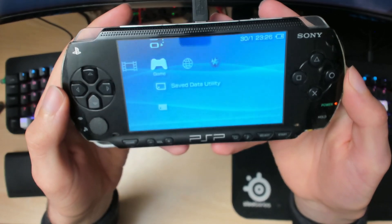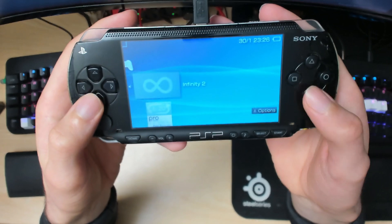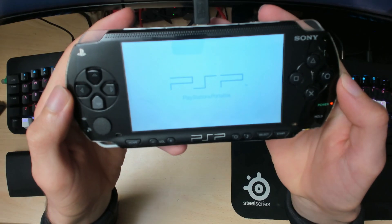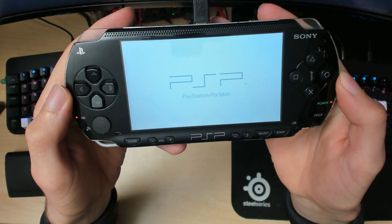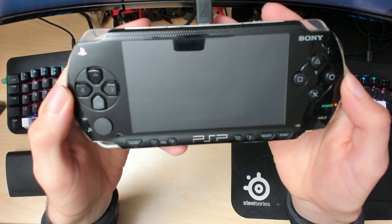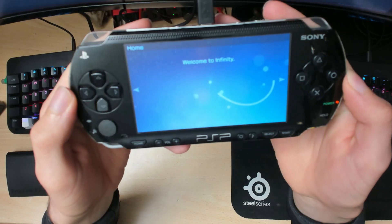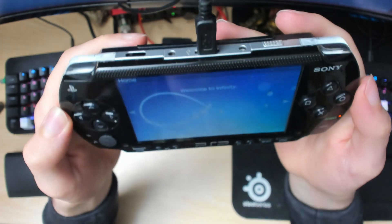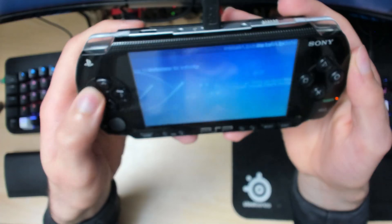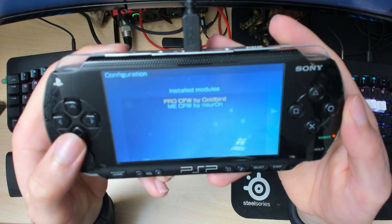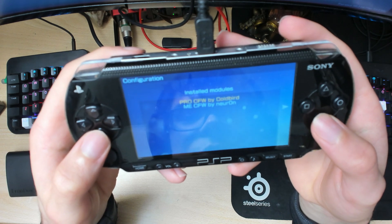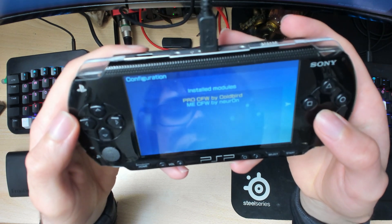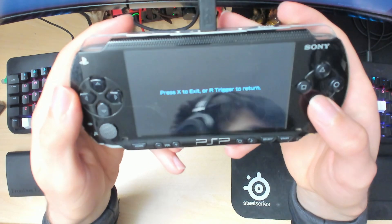Once rebooted, go back into your Memory Stick and launch Infinity 2 again. This is to permanently install it. Once you're in Infinity, press the right arrow and choose a firmware to launch. In the installation I picked Pro-CW, so that's what we have now. Just press X on this one, then press X to exit.